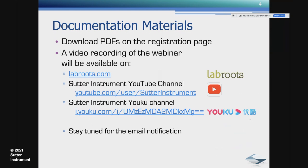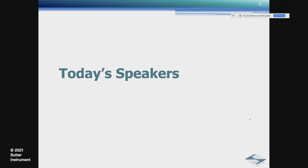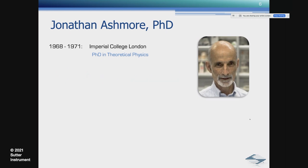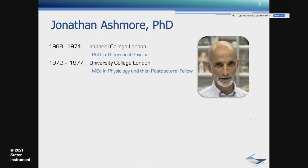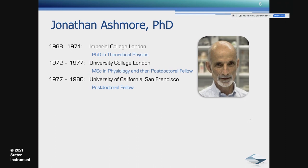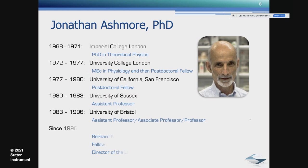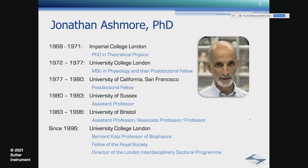Let me introduce today's speakers. Start with our guest speaker, Jonathan Ashmore. He got his PhD in theoretical physics at Imperial College London, then transitioned to a wet lab, doing his master's in physiology, followed by a postdoc at UCL. Then went back to the UK, to the University of Sussex, and then Bristol as a professor. Since 1996 is at University College London, where he is today Bernard Katz professor of biophysics, a fellow of the Royal Society, and director of the London Interdisciplinary Doctoral Program.